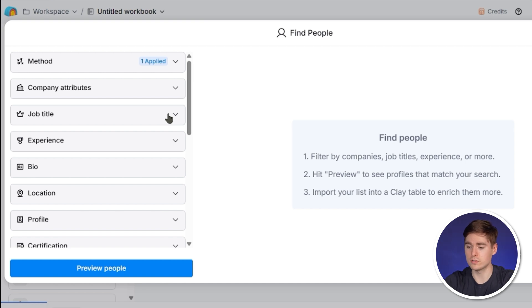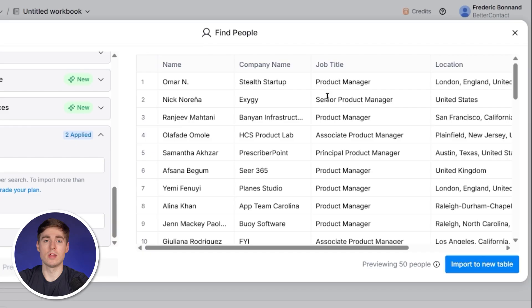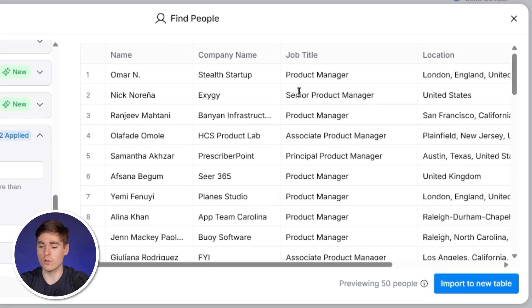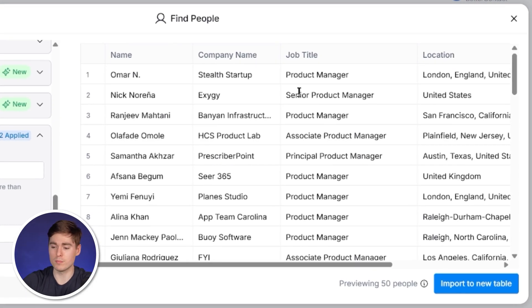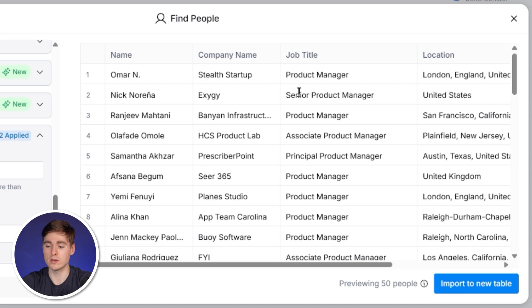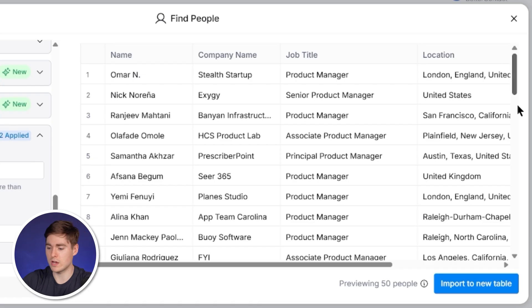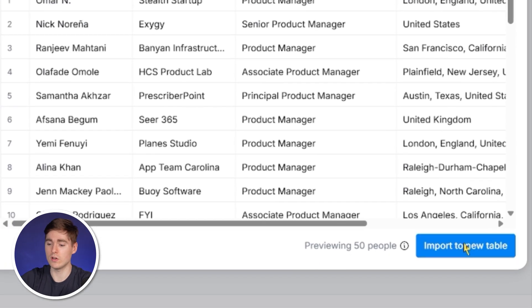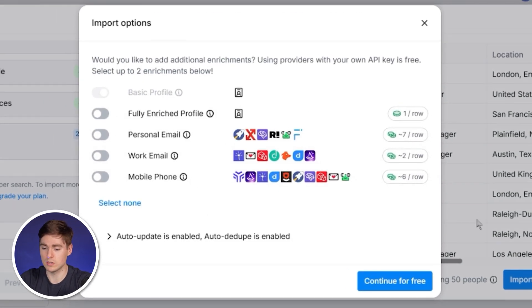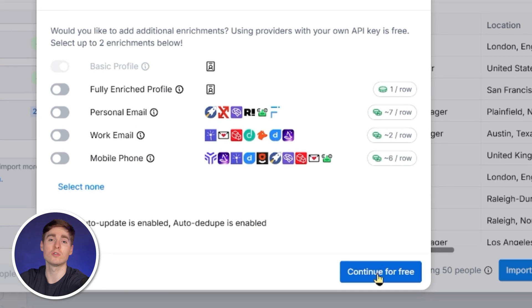As you can see, there are a lot of filters. I want to find and reach out to product managers from small software companies from the US and UK which actually offer a free trial, because I'd like to offer my services to improve their free to paid conversion rates. Now we have our list of 100 product managers which we're now going to qualify and enrich with AI. Click on import to new table and then click on continue for free.